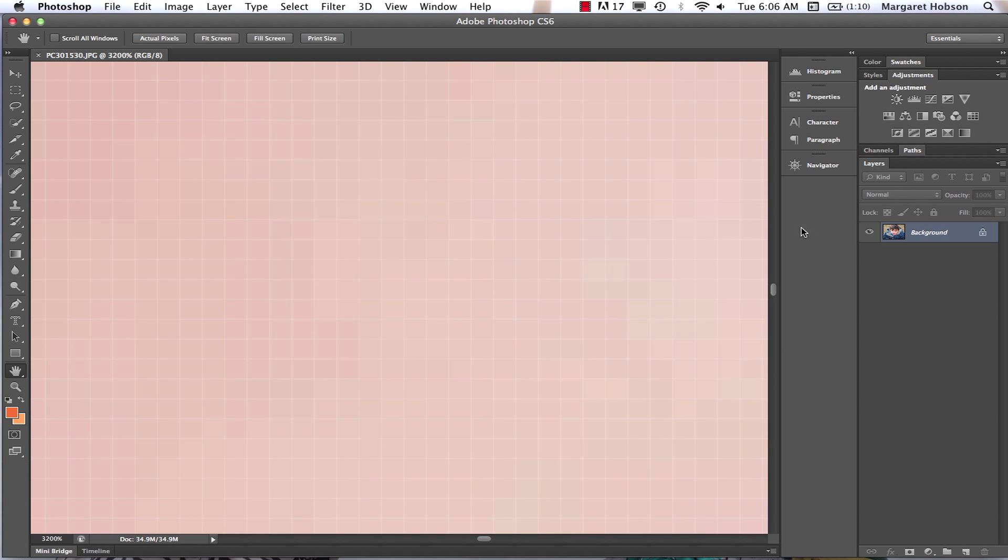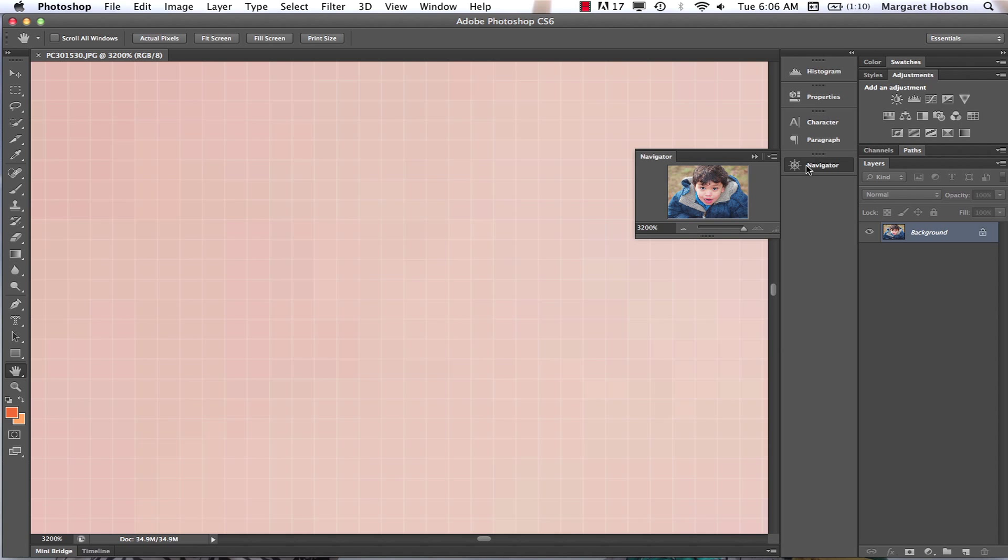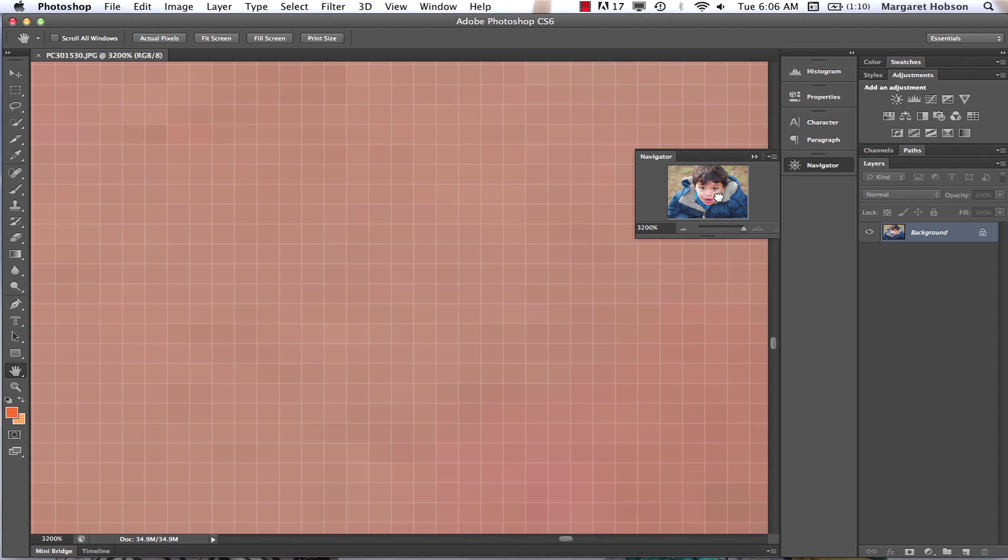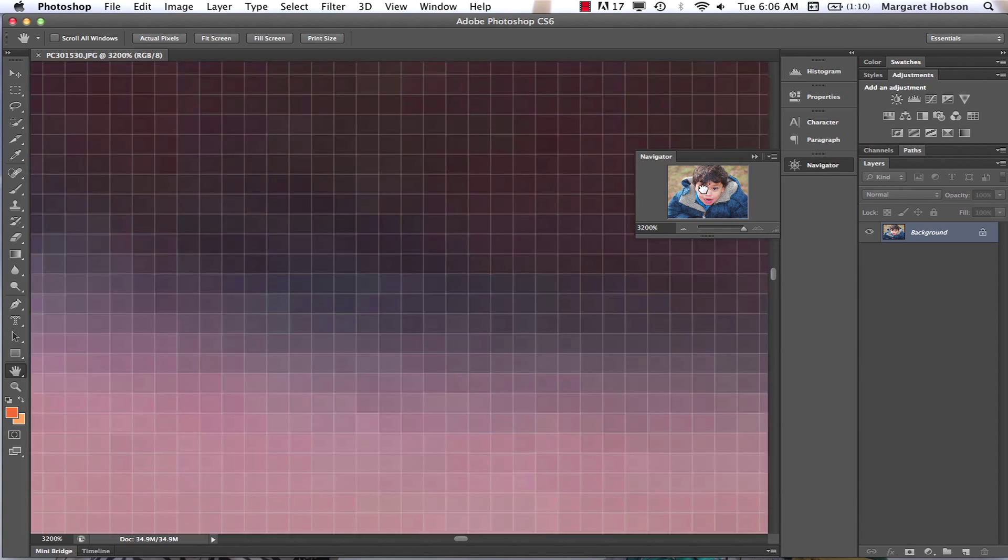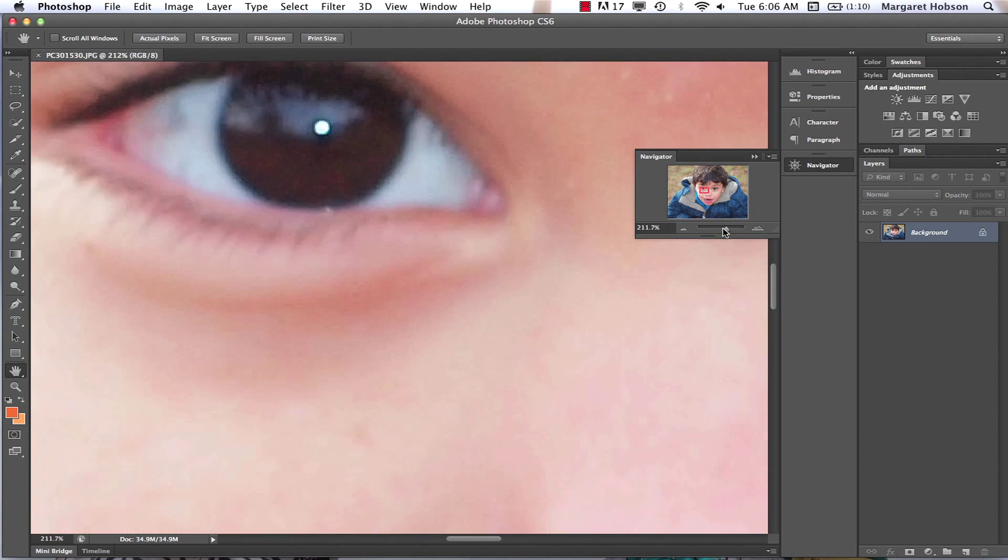Another great window to work with as you're working is the Navigator window. I can see where I am, I can navigate through, I can zoom out.